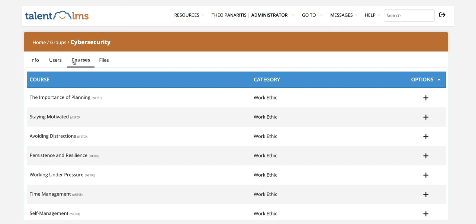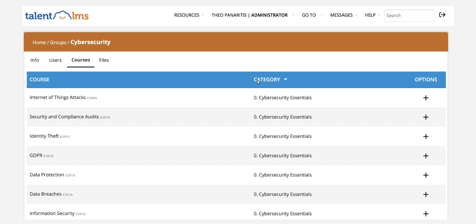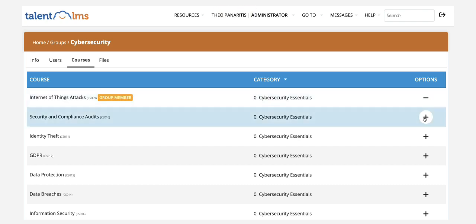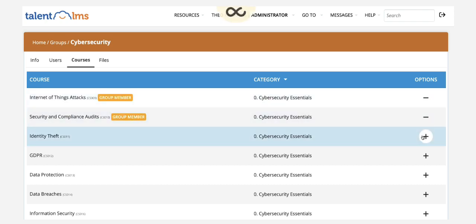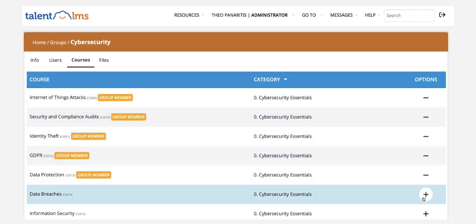Go to the Courses tab and start adding courses to your group by clicking the Add symbol next to each course. Remember, these are those cybersecurity courses you want your users to take automatically once they sign up.